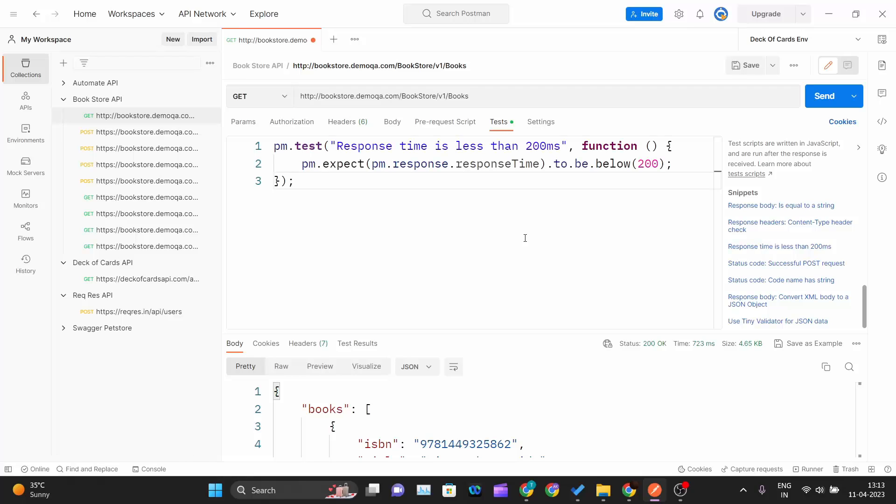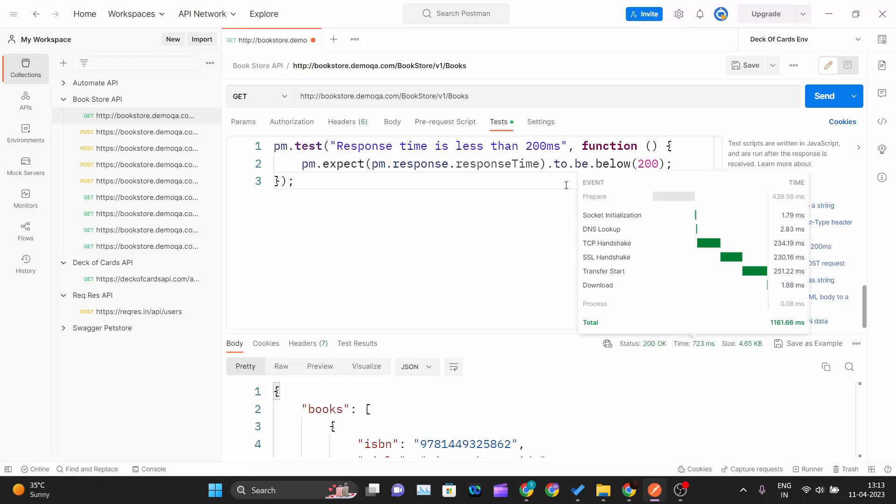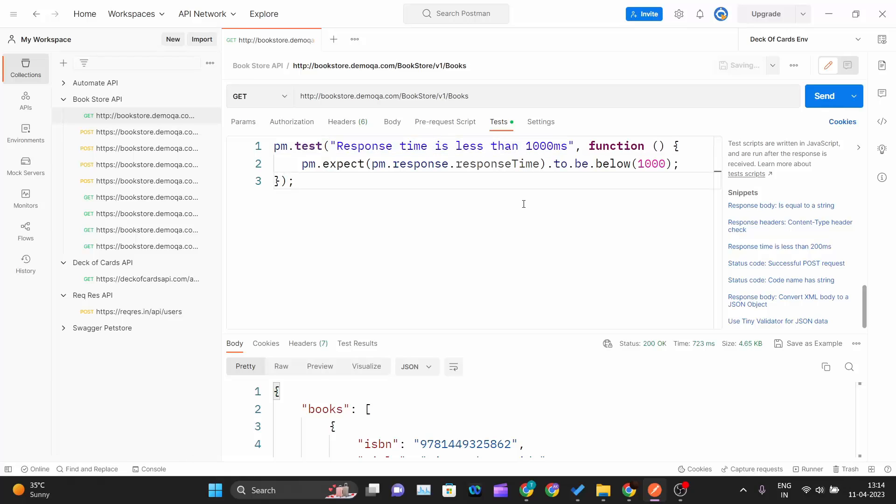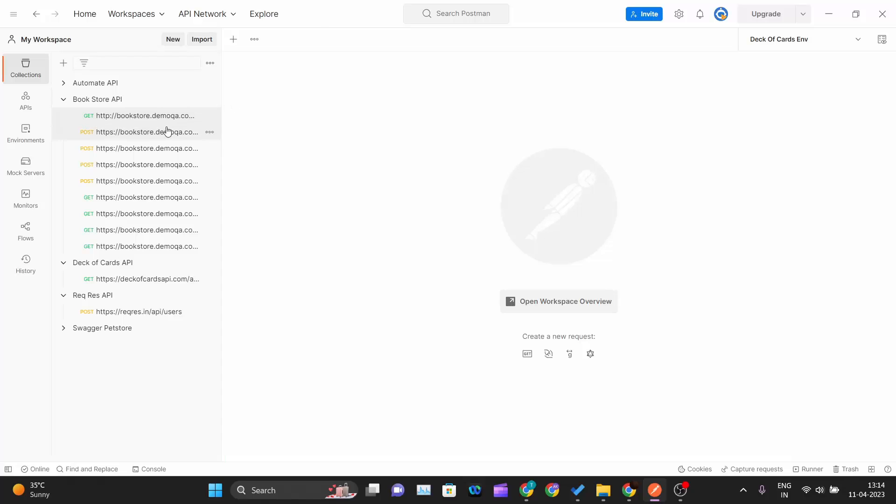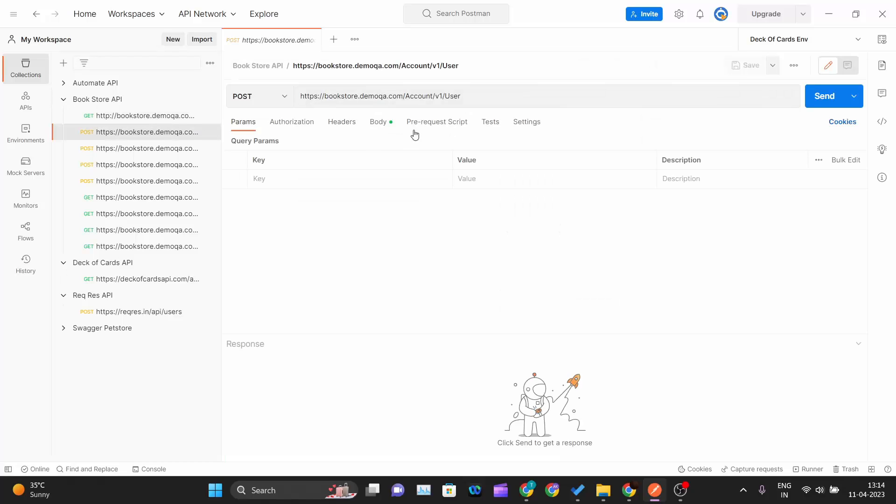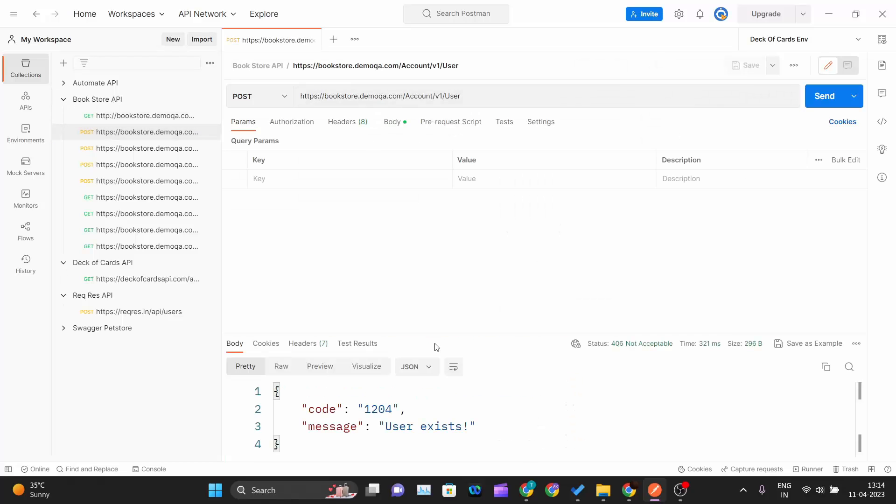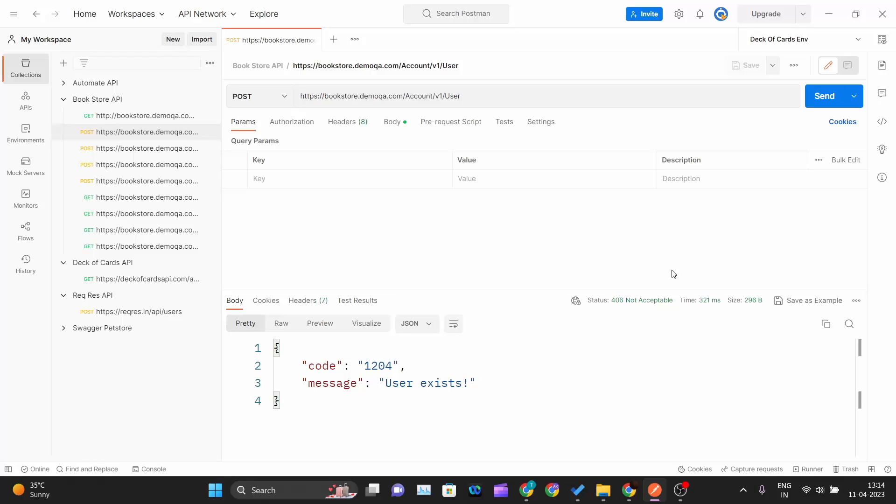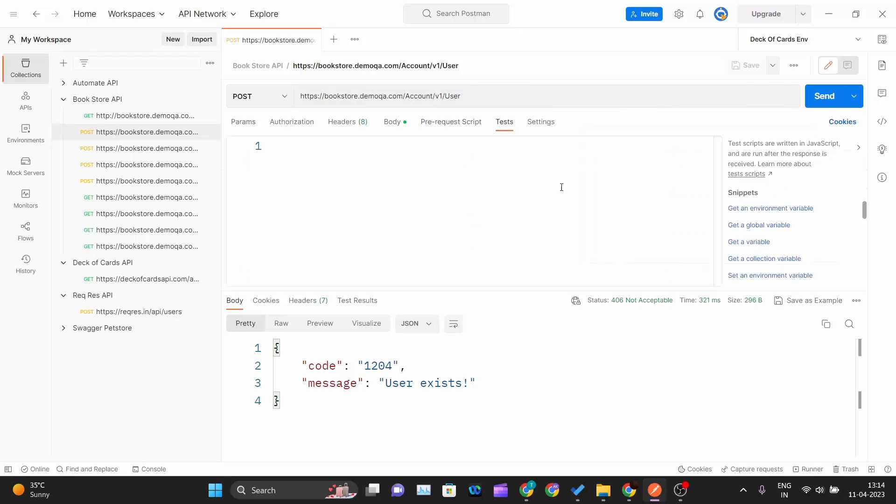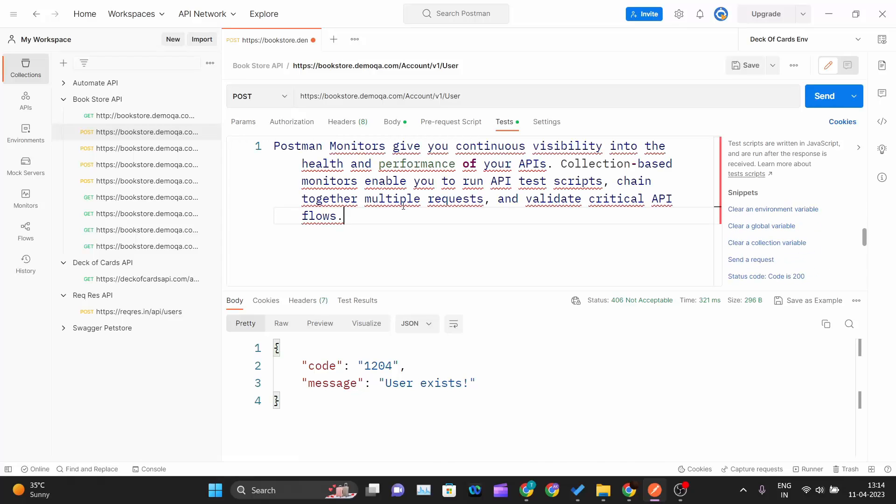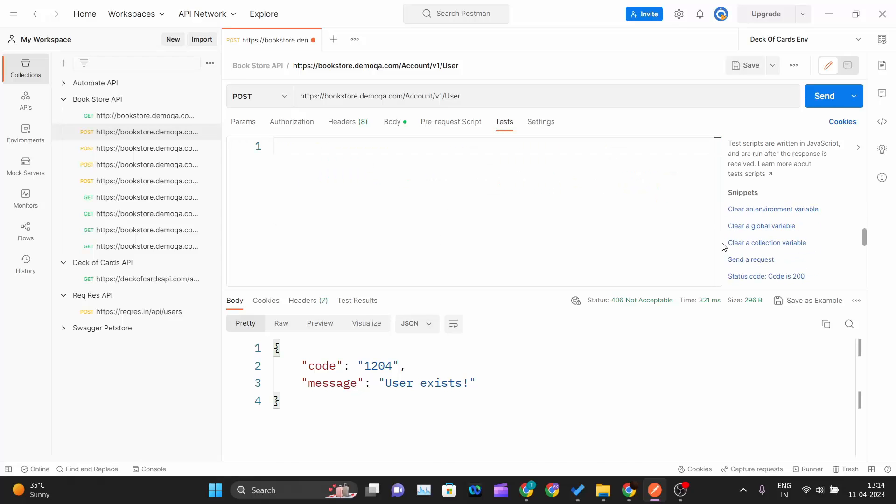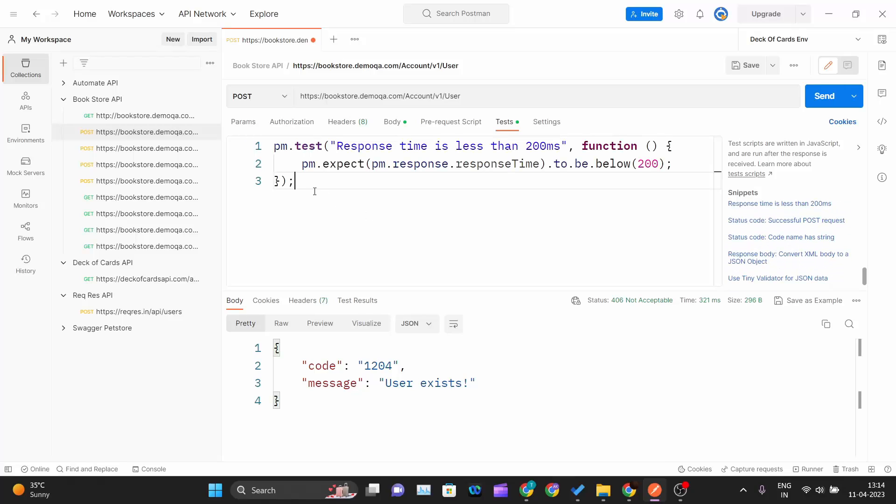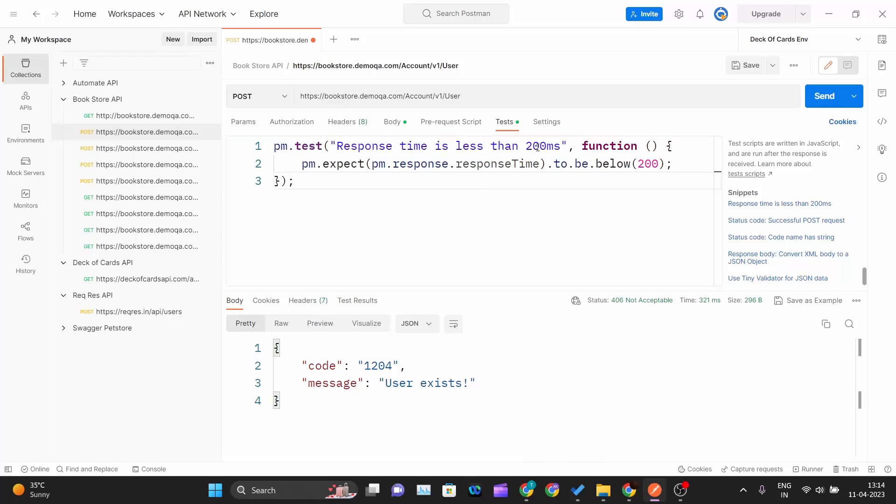I will be checking if the response time is below thousand milliseconds because that is going to give me a very good response time. I will save this and run this one as well. User exists, and my response time is also below thousand.